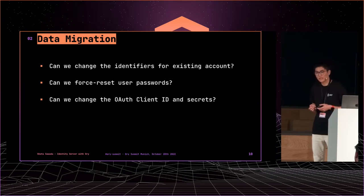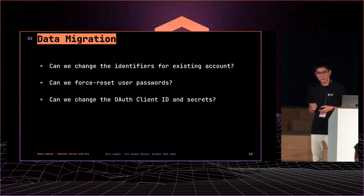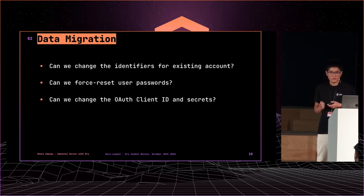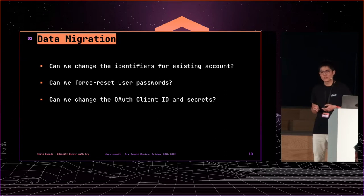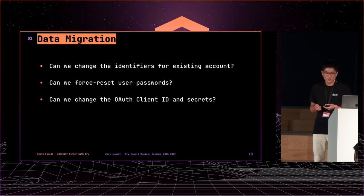And the last question is, can we change the OAuth client ID and secret? Our answer is yes. But of course, you have to migrate the OAuth secret. We could ask clients to migrate it because clients are very close and not many.